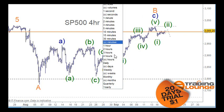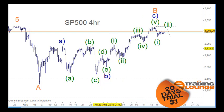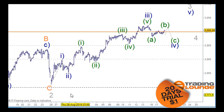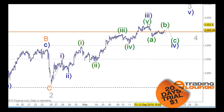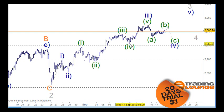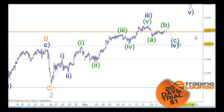The bullish count is where at the bottom we have wave 1, wave 2, and then five waves up — 1, 2, 3, 4, 5 — for the third wave, then an A, B, and C for wave 4. That would pull back to the 38.2% retracement level, which is the wave 4 of one lesser degree, and then we would move up from that point.